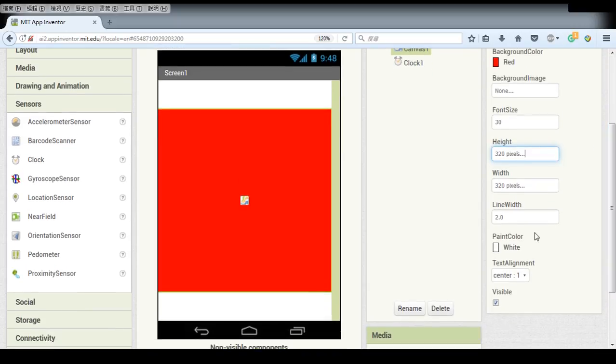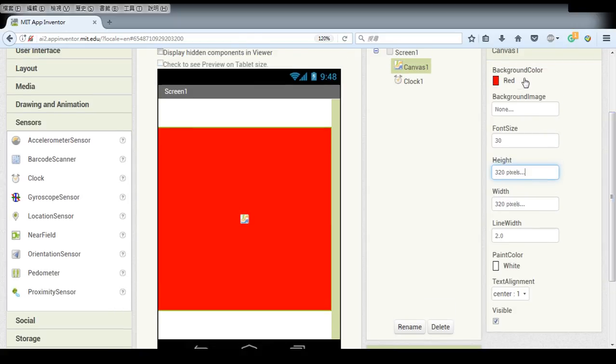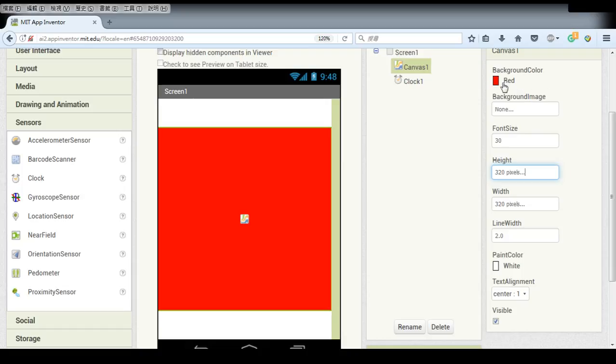And this line width and paint color and the background color just fill it with what you want. But it's Chinese New Year, so I just set it to red background and white for the line.